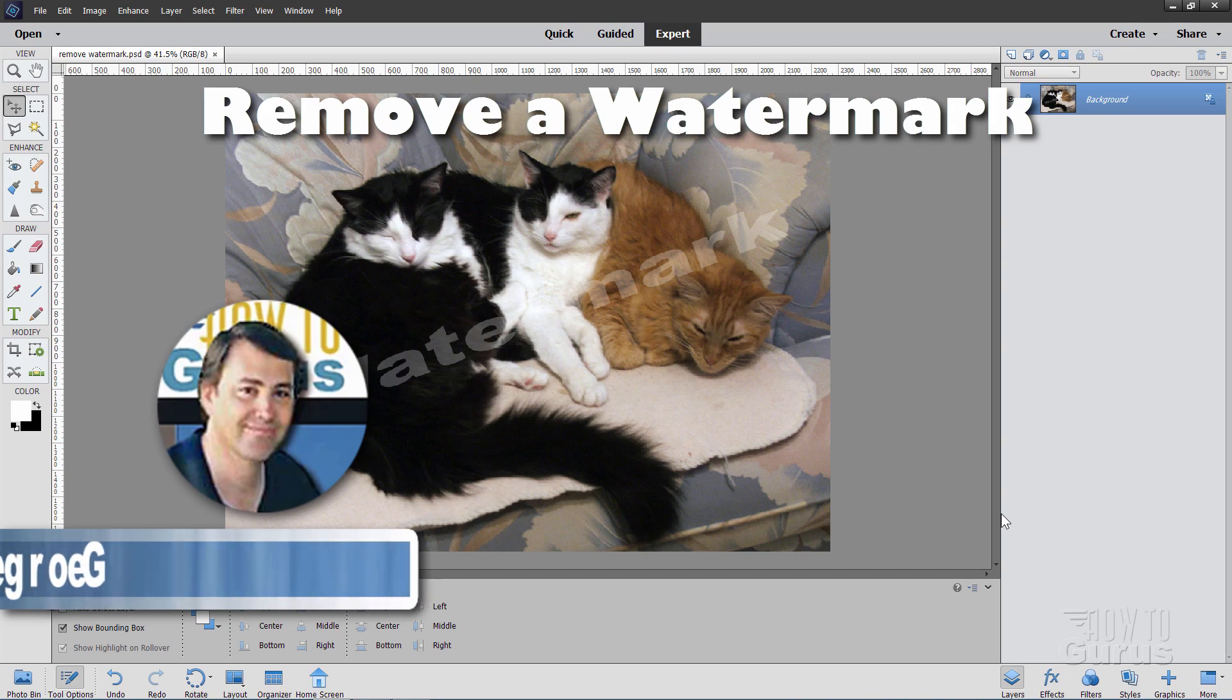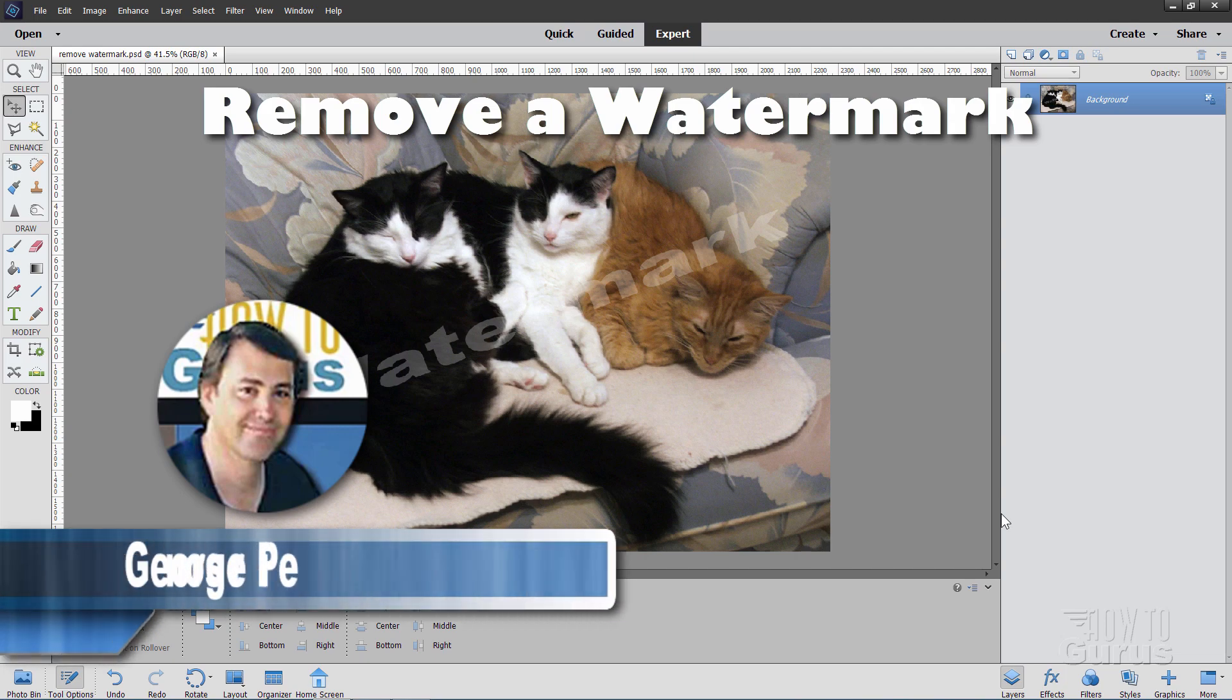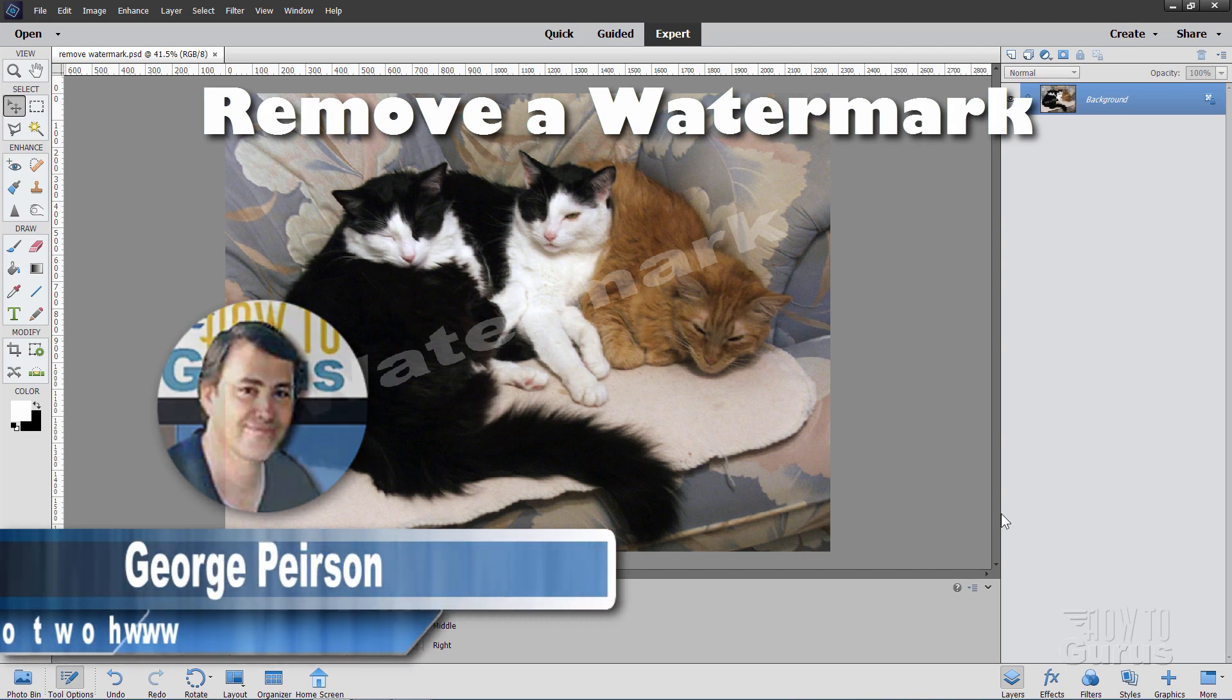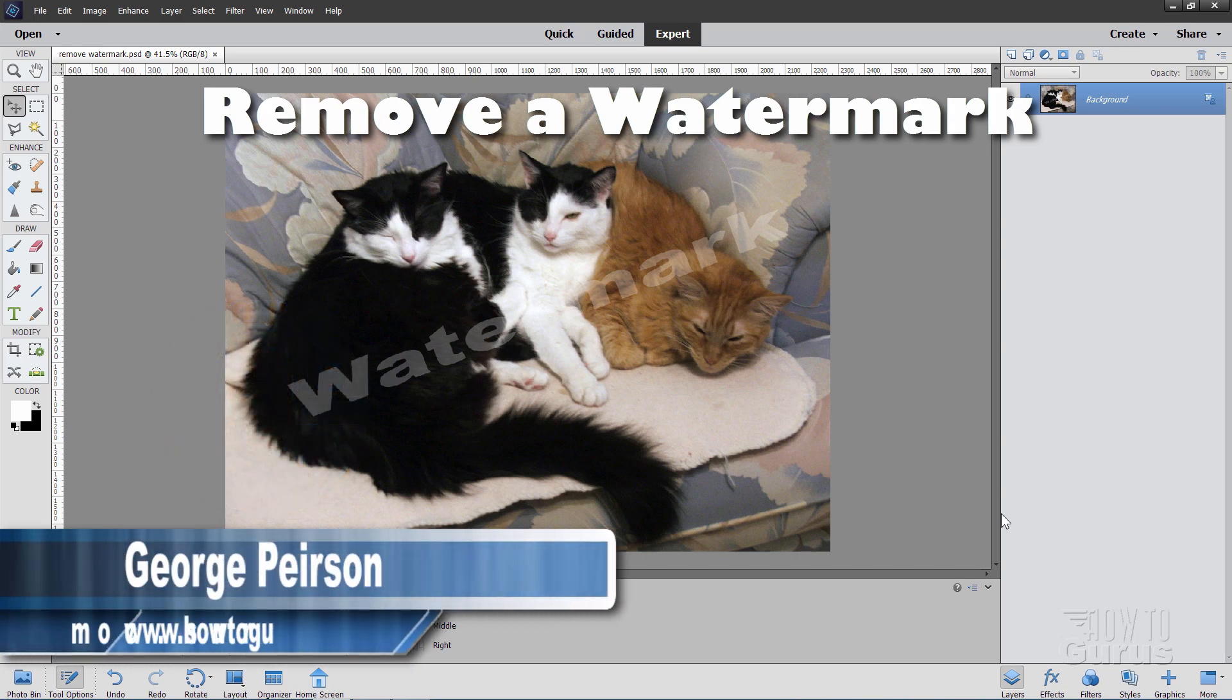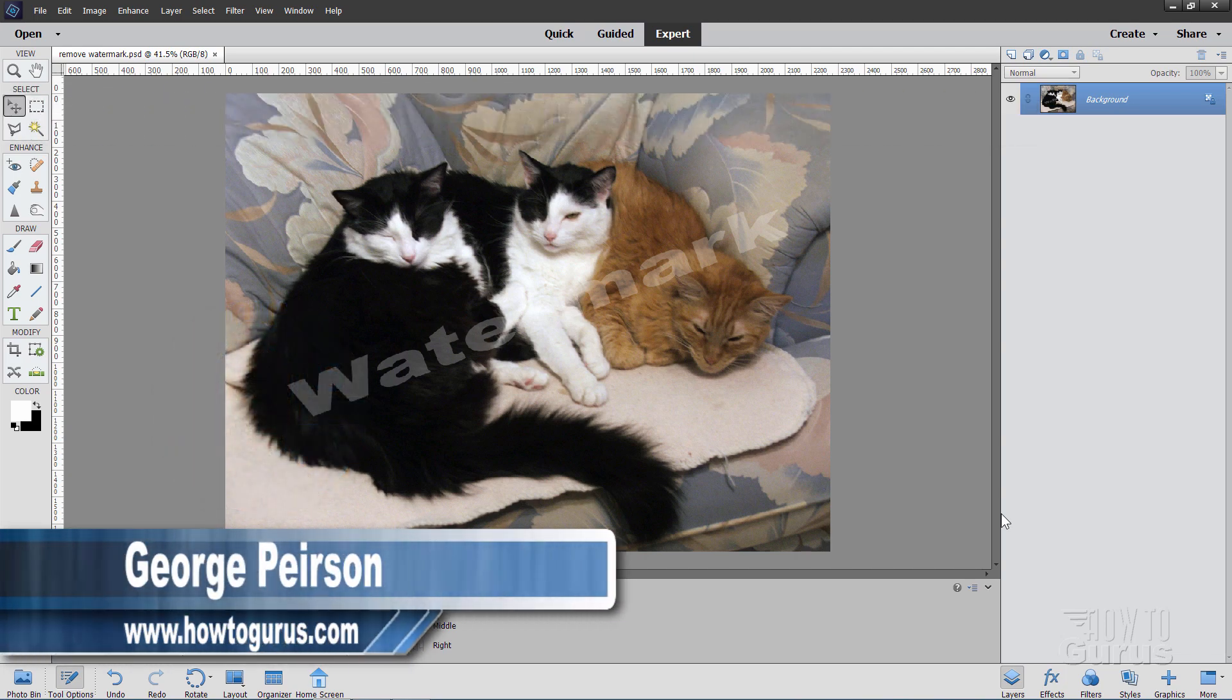Hi, I'm George and I'm showing you how to use Photoshop Elements to remove a watermark from a photograph.